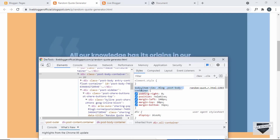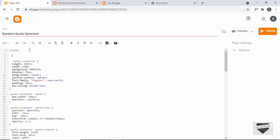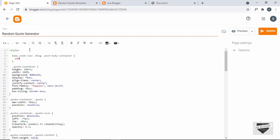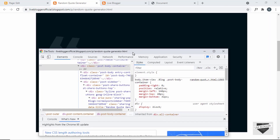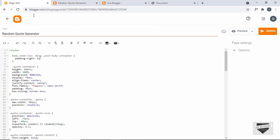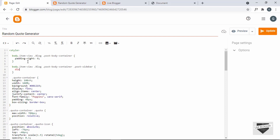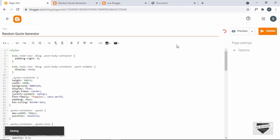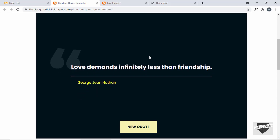So let's add these two things to our CSS. I'll copy this selector, go back to our page, and add the selector. Here I'll type padding-right and set it to 0. And going back to the inspector, for the post-sidebar I'll copy that selector, paste it, and type display none. Let's click on Update, and let's refresh the page — we can see the styles are being applied.